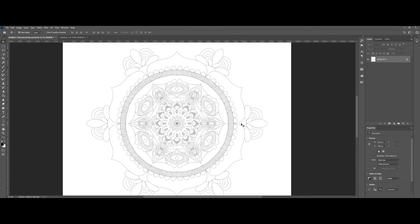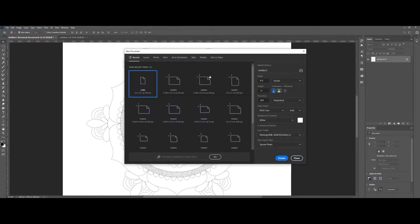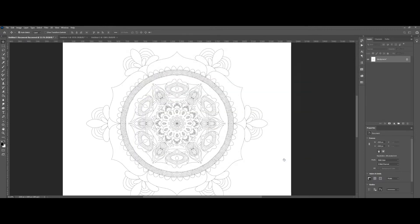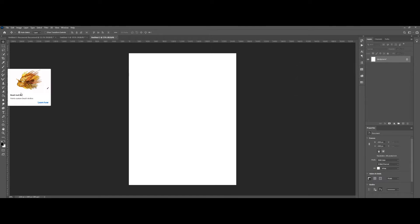After this video you will be able to make designs just like this one in a few minutes. In Photoshop, go to the top menu, click on File, click on New, and enter your dimensions — 8.5 by 11 inches — and hit Create. On the left side, click on the brush tool or use the shortcut key B.